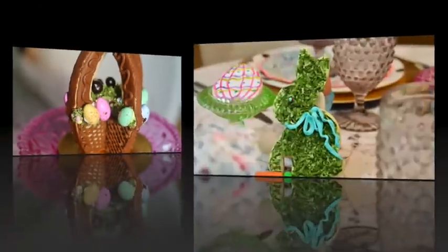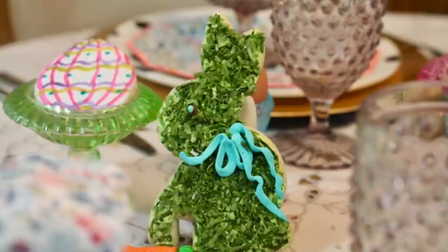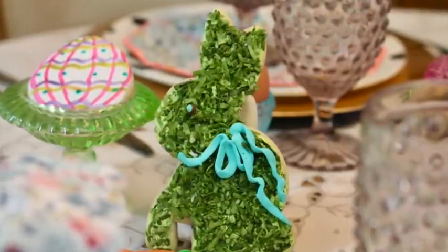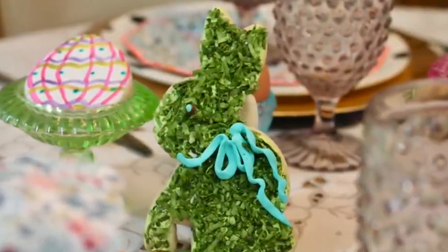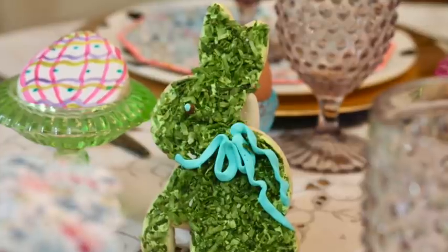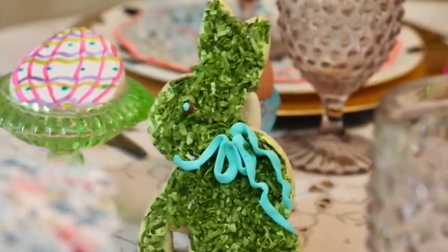For this Easter bunny, I used the same cookie cutter that I used to make the first bunnies, but for this case I used coconut to have an effect of moss.